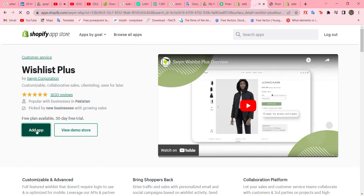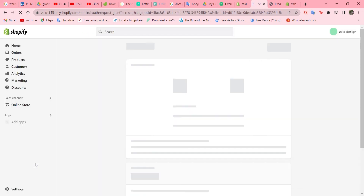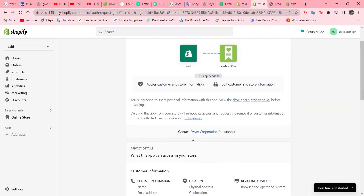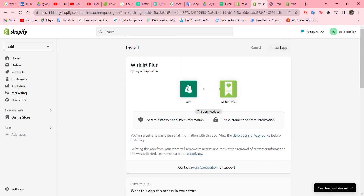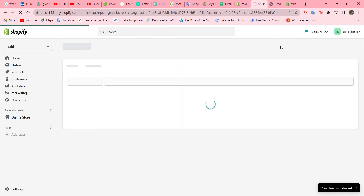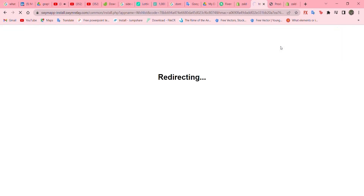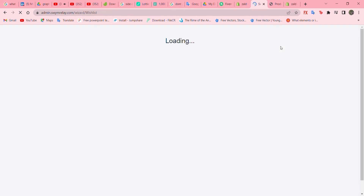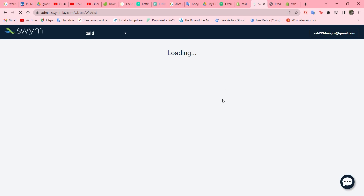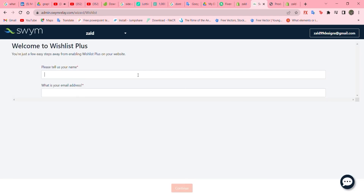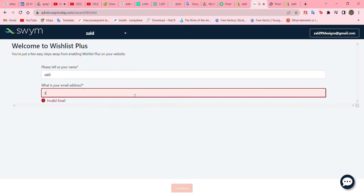Let's just install it. Click 'Add app' and it will redirect us to another page where we can install the app to our Shopify store. Click 'Install app' and it will redirect us to a page where we can enter our name and email address.